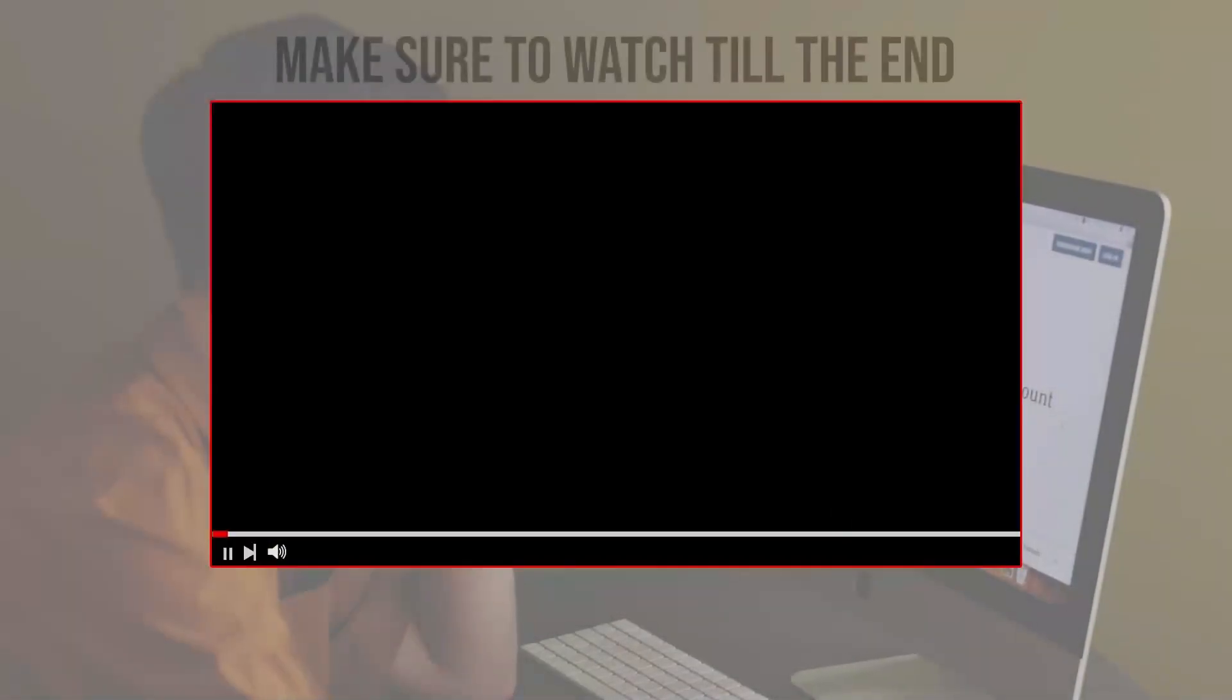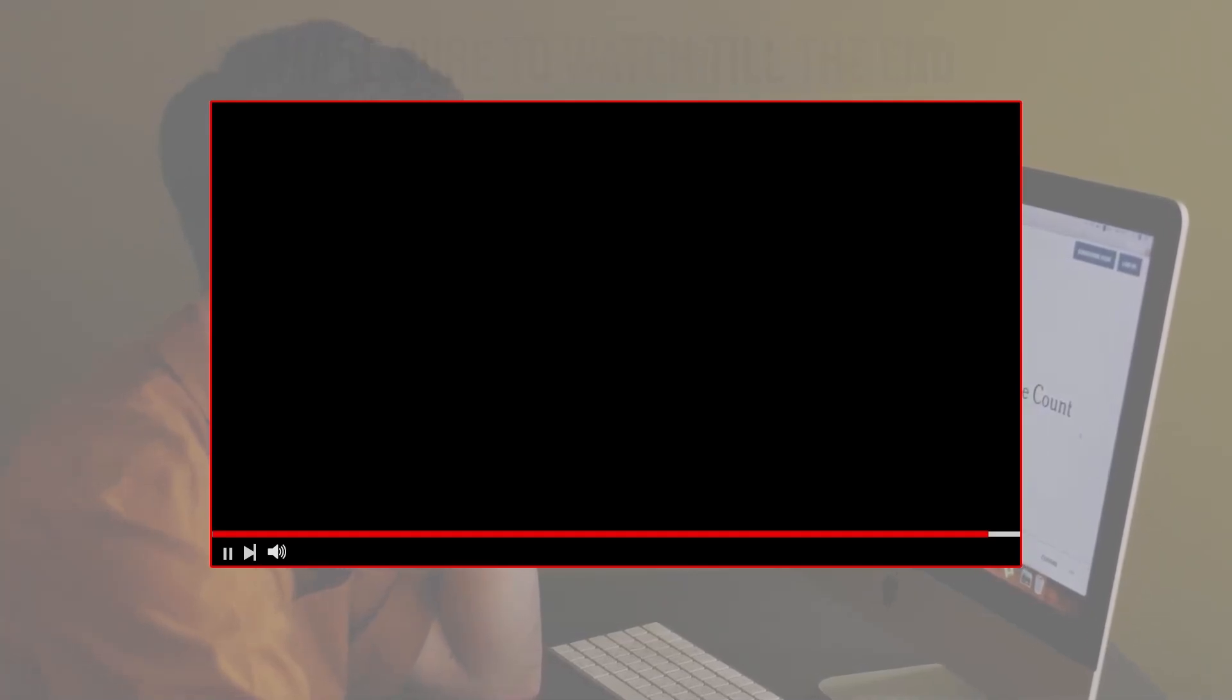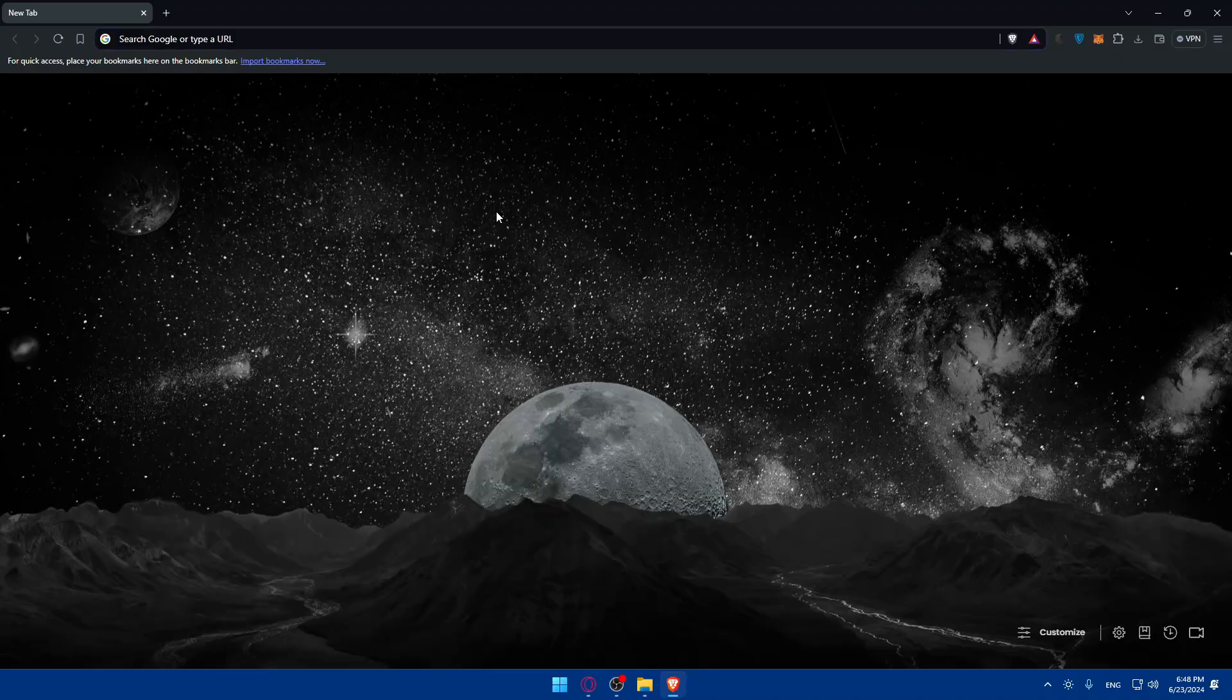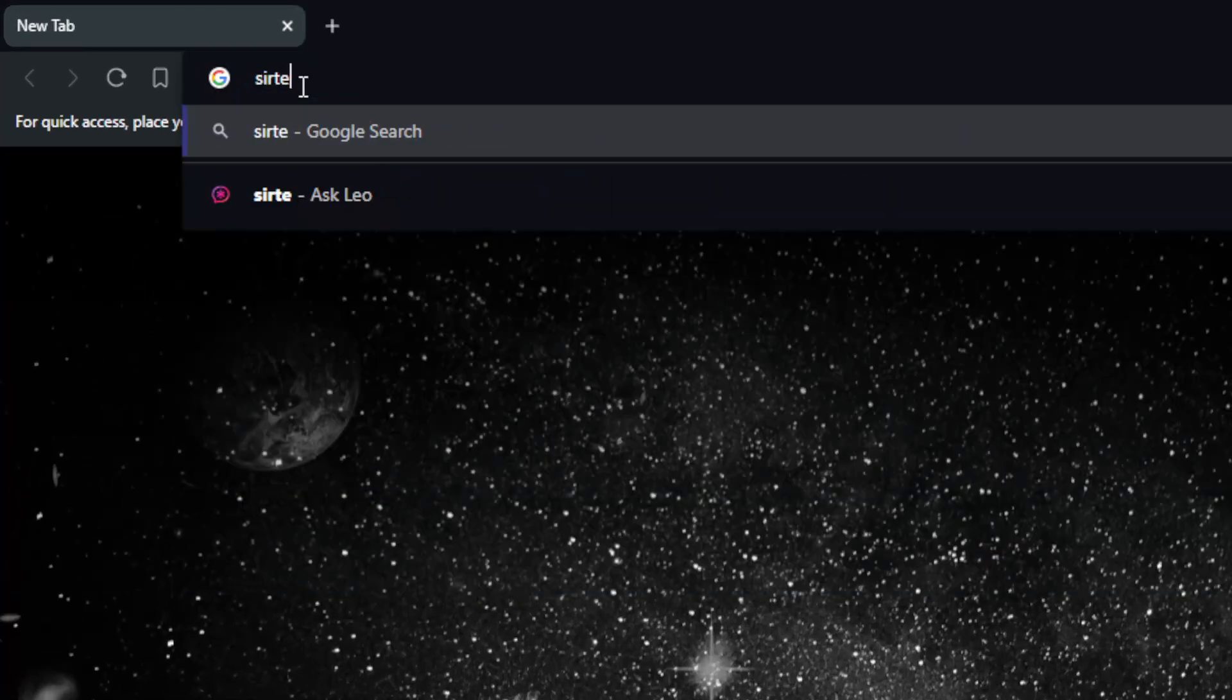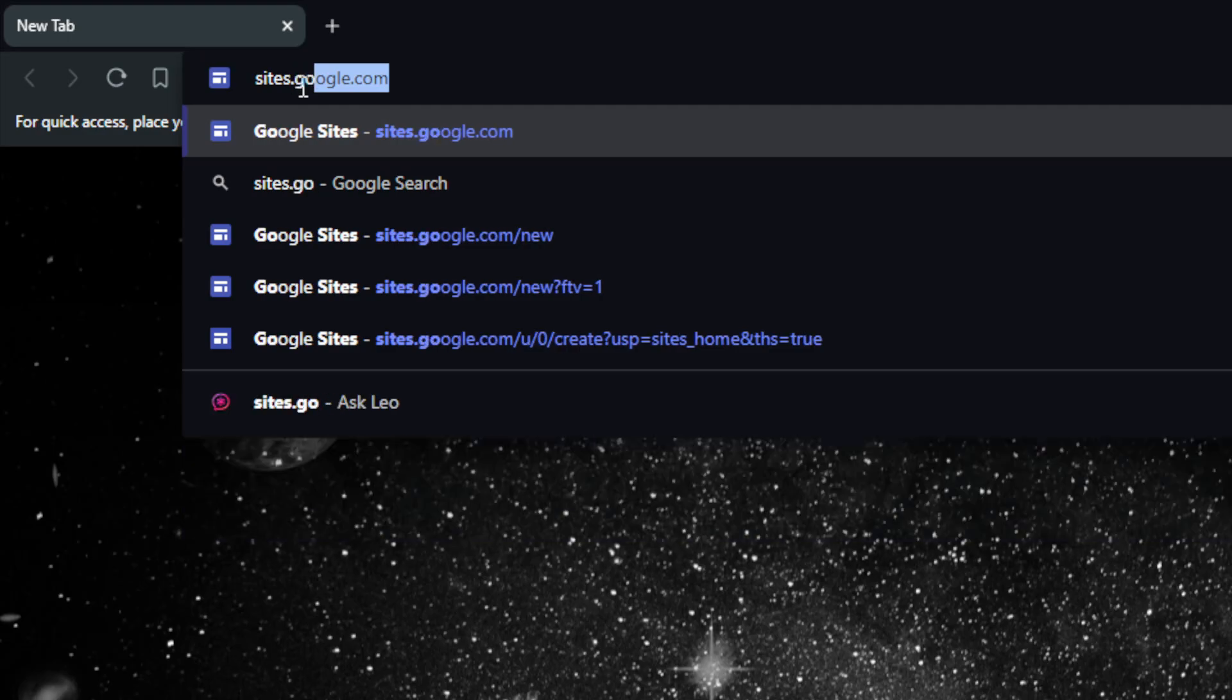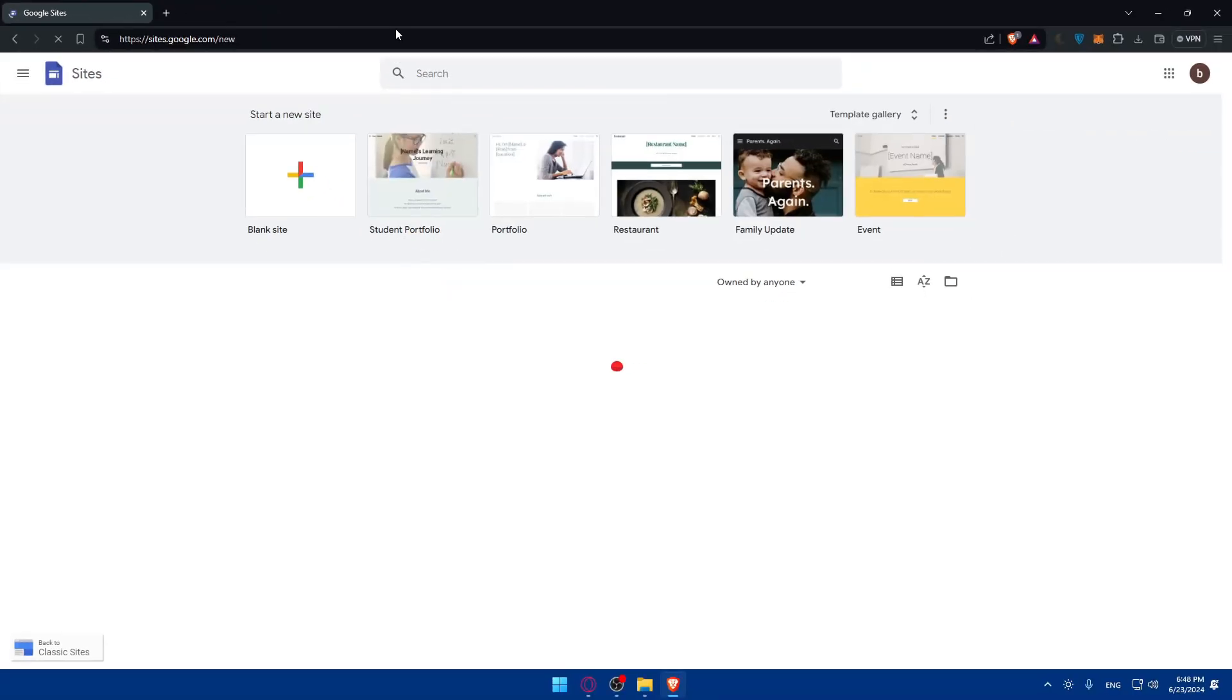Before we start with this video, make sure to watch from now till the end so you have the full experience. First, you'll need to go and open a browser. I'm using Brave. You can use this if you want. Make sure you have a Google account. If you don't have one, you'll not be able to access Google Sites. Just go to the URL section, type sites.google.com and hit the Enter button.